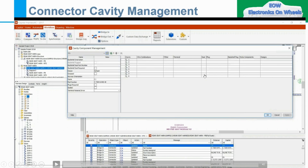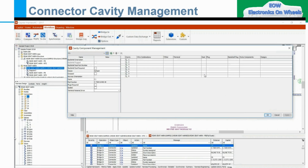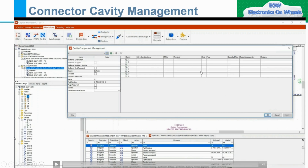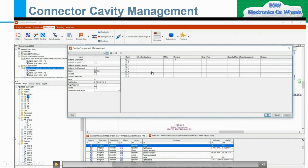If you have checked in all the plug requirements and sealed options, it will be automatically filled. I will show you this particular thing. Let me move on to the next. Also, if you see the Cavity Component Management and the information is not coming even though you have the data, there is a Refresh option here — you can just refresh it.